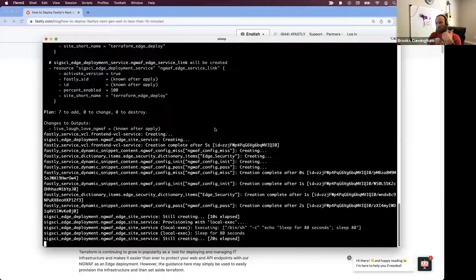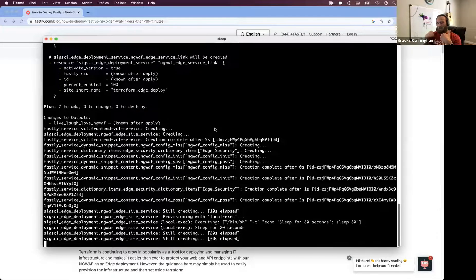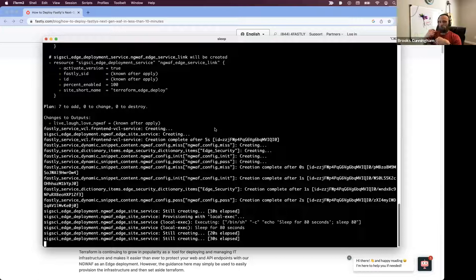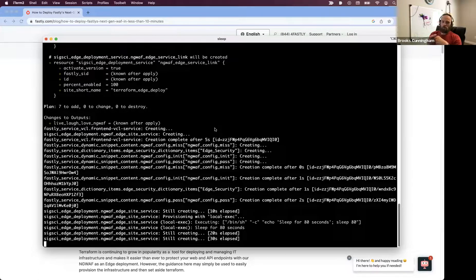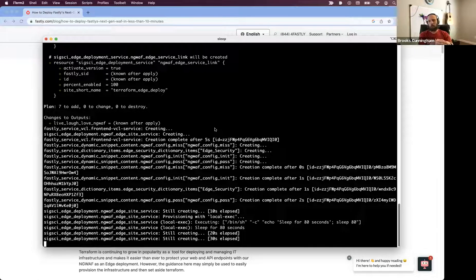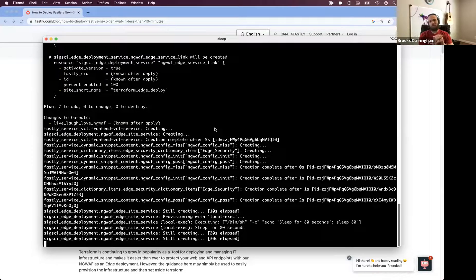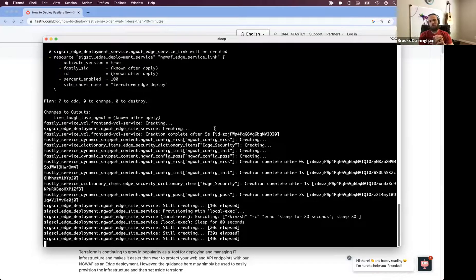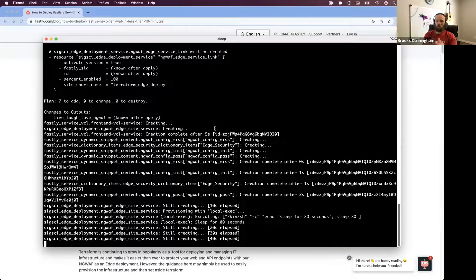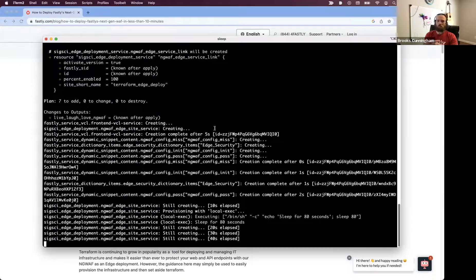So that way when the edge service for ng-WAF is created and linked to that VCL service, it'll just populate those existing snippets with the appropriate values to make the integration successful.